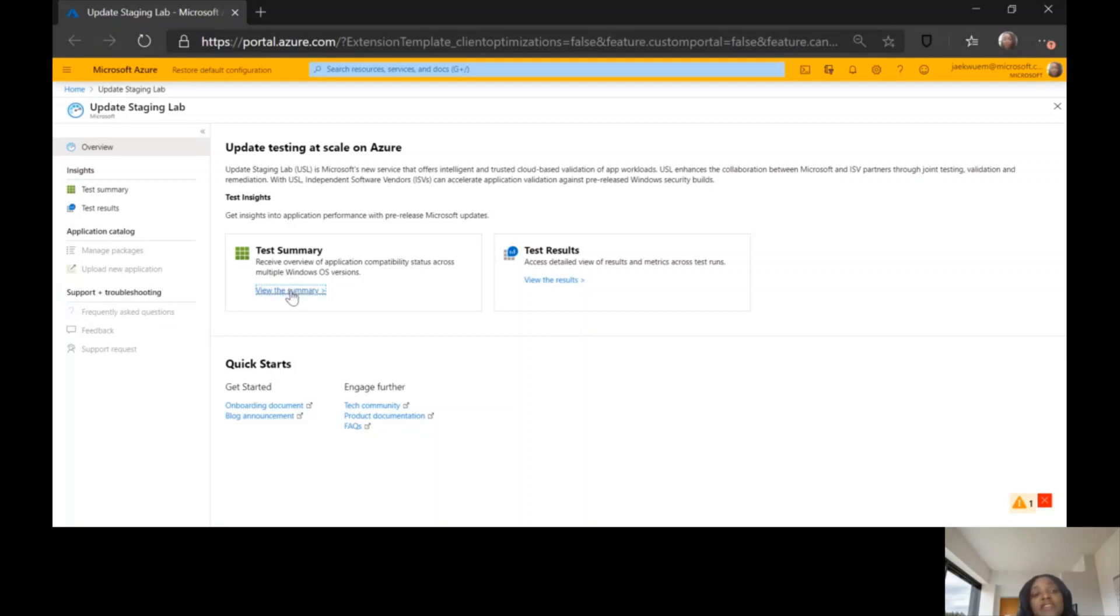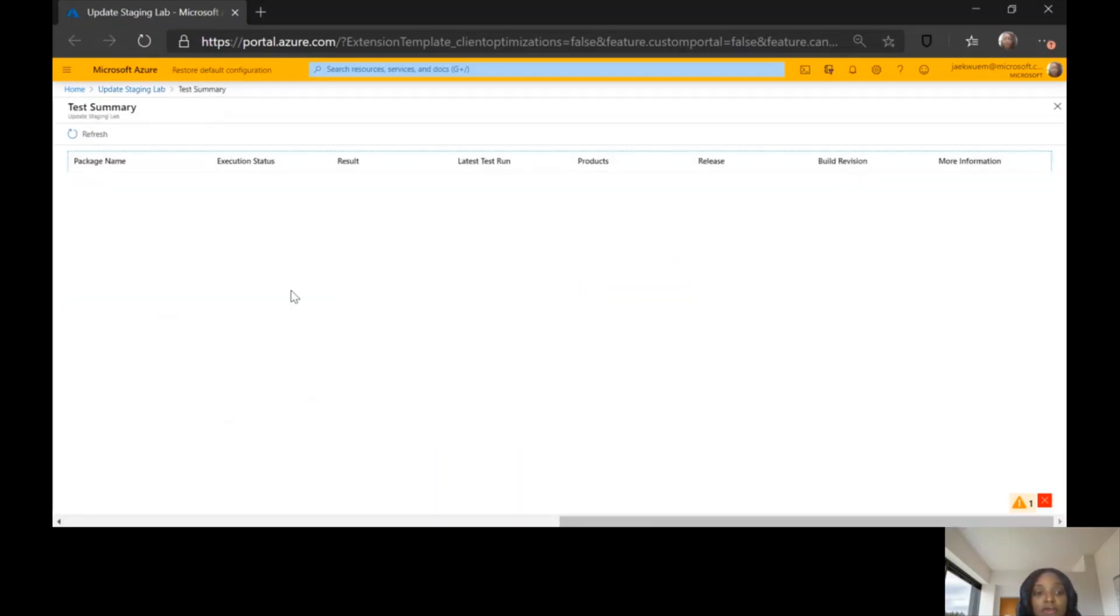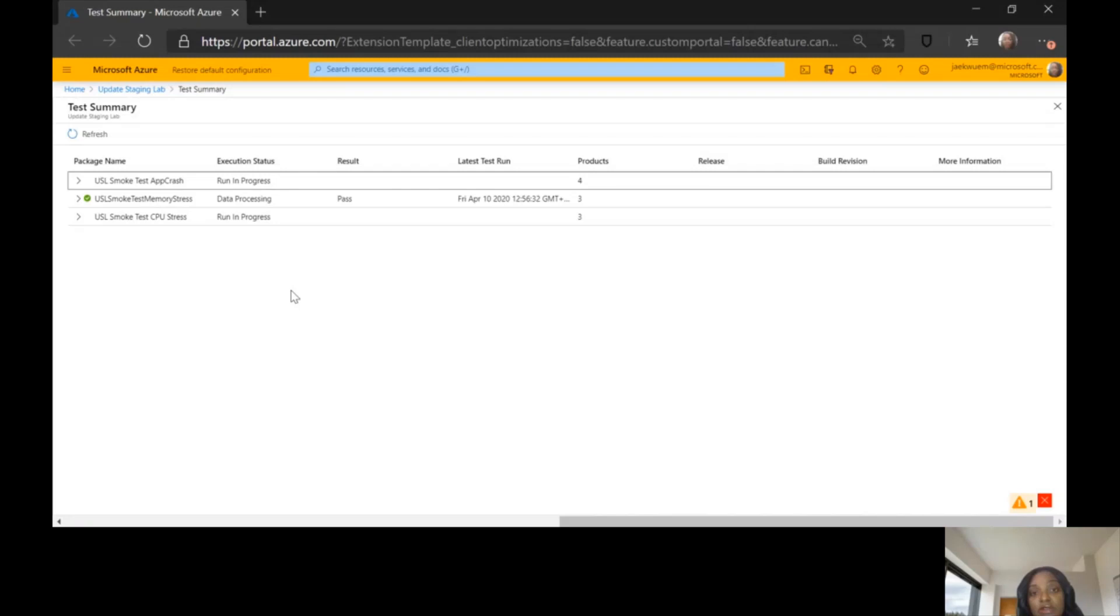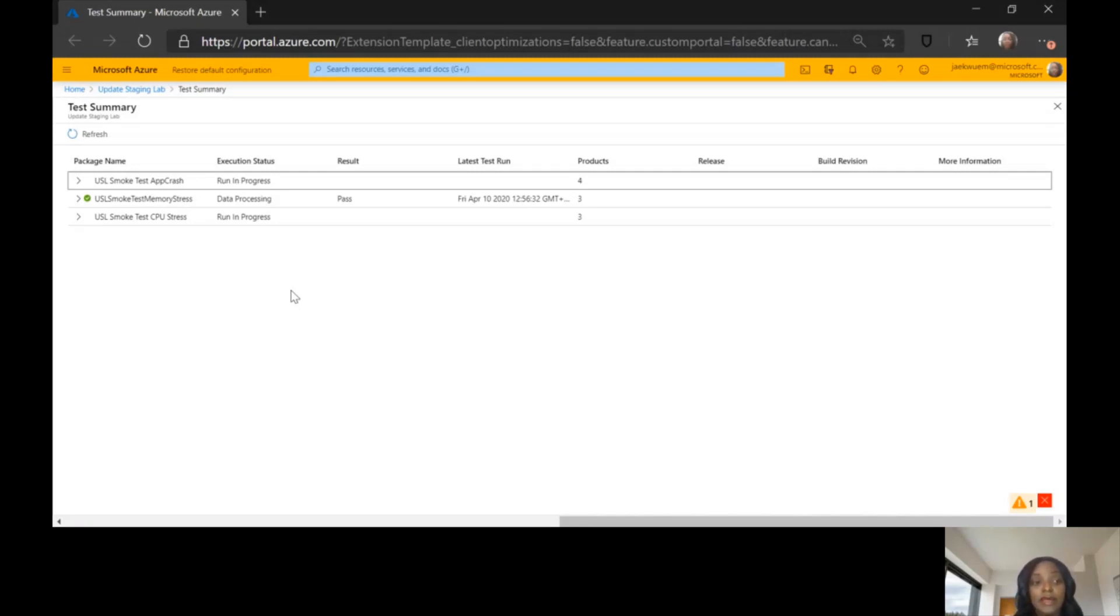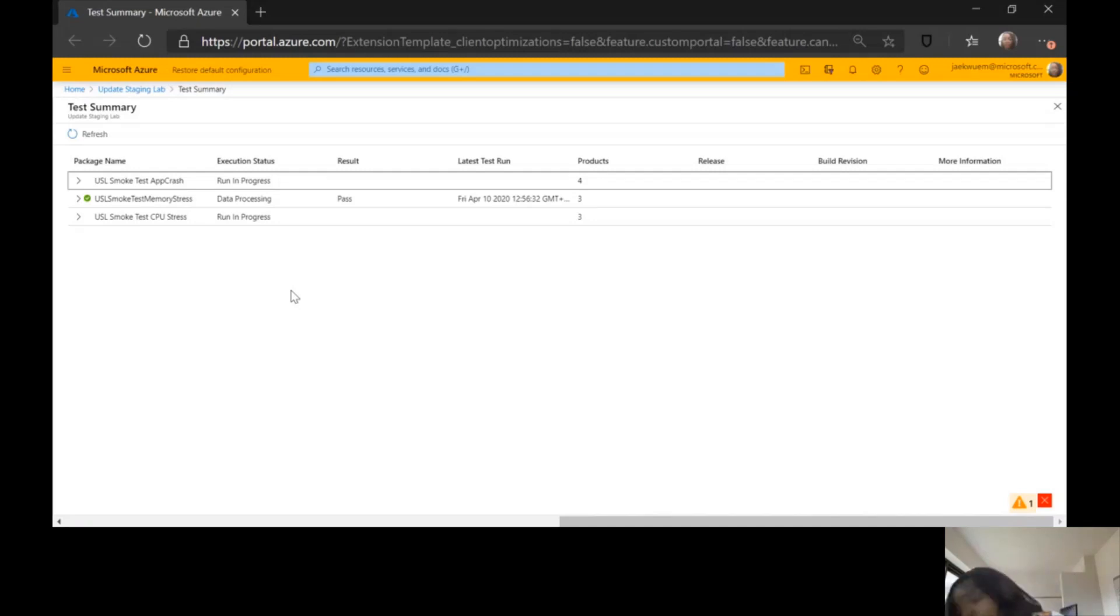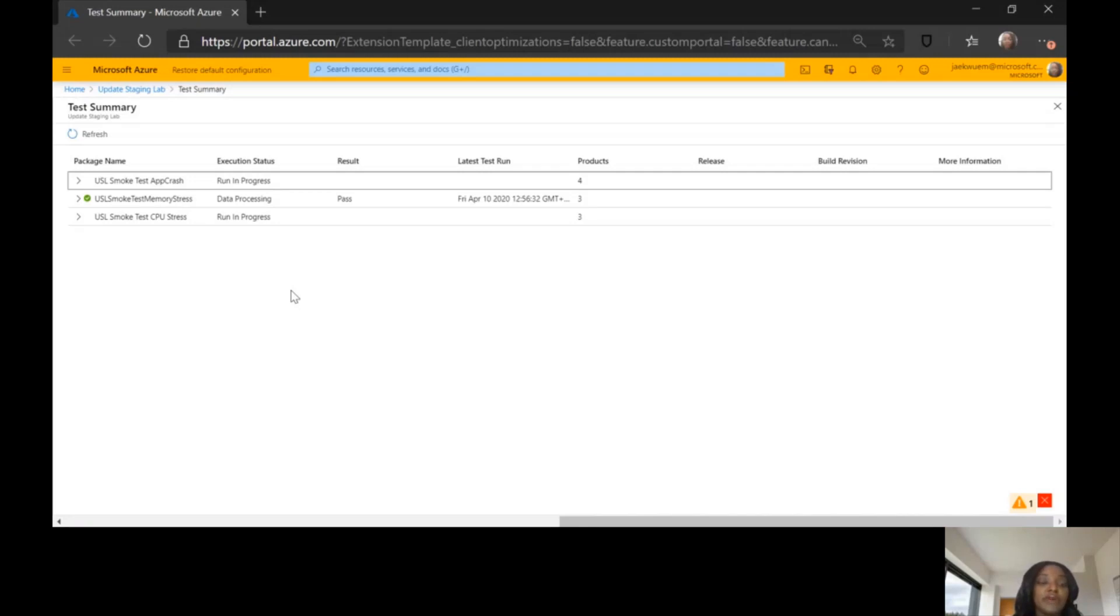For the purpose of this demo, I would be going into the summary page, and then we can drill down to the results. On the summary page, you can see the names of the apps that have been onboarded. We have three apps onboarded in the Update Staging Lab. You can have as many apps as you want, different versions of a particular app all onboarded on the Update Staging Lab.